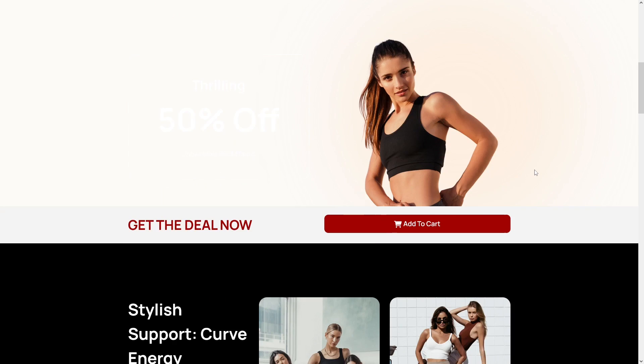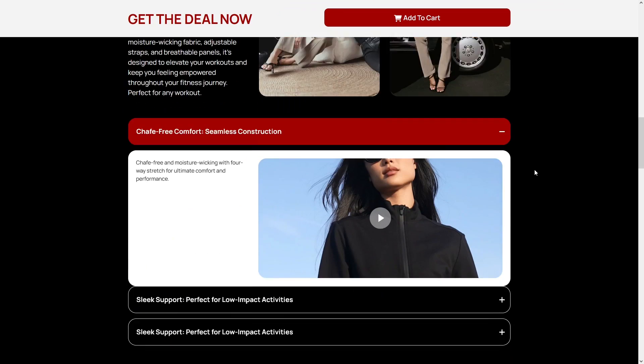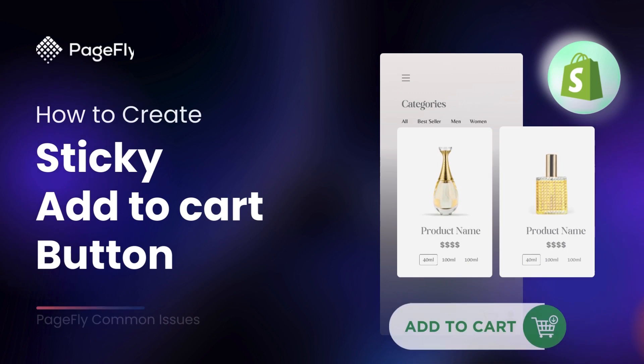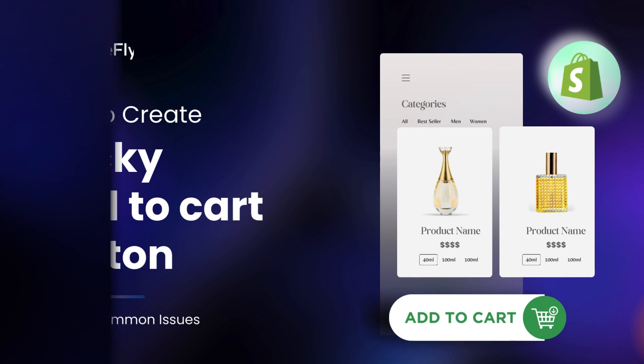With a sticky Add to Cart button, it's always within reach. Stick around to see how it's done in PageFly.